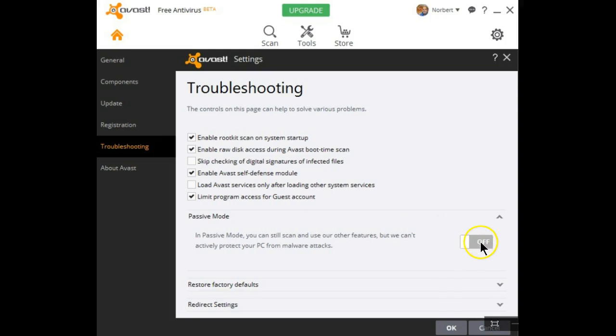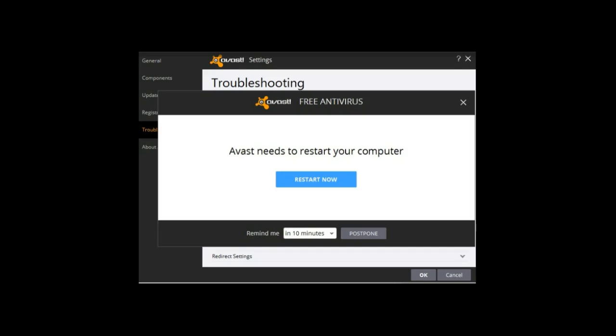If you decide to change this to the on position, and I have done exactly that, Avast will then turn off all of its protection and will require a restart.